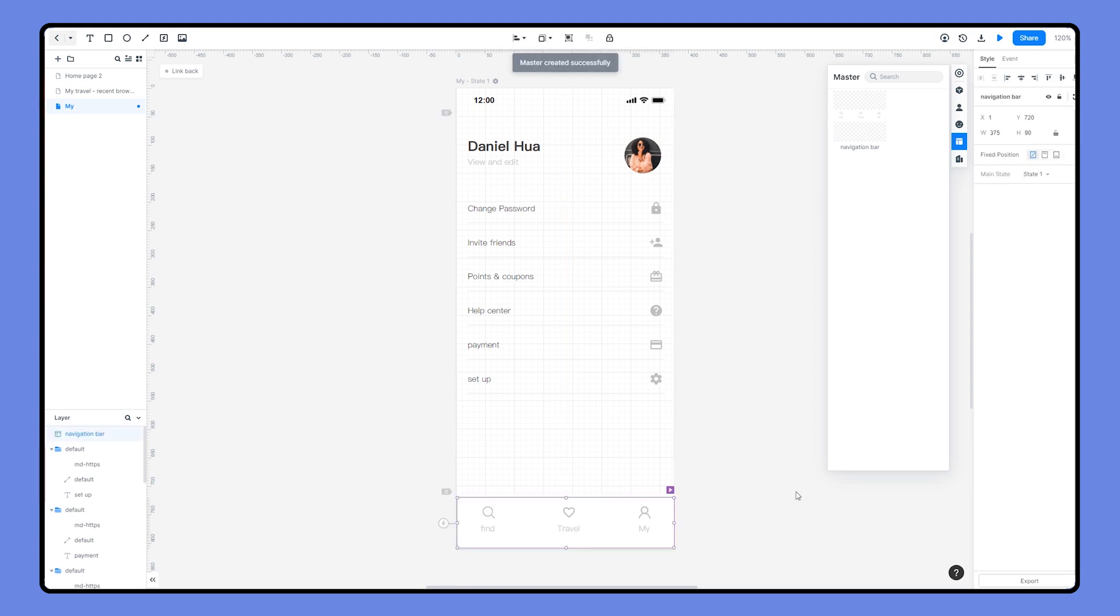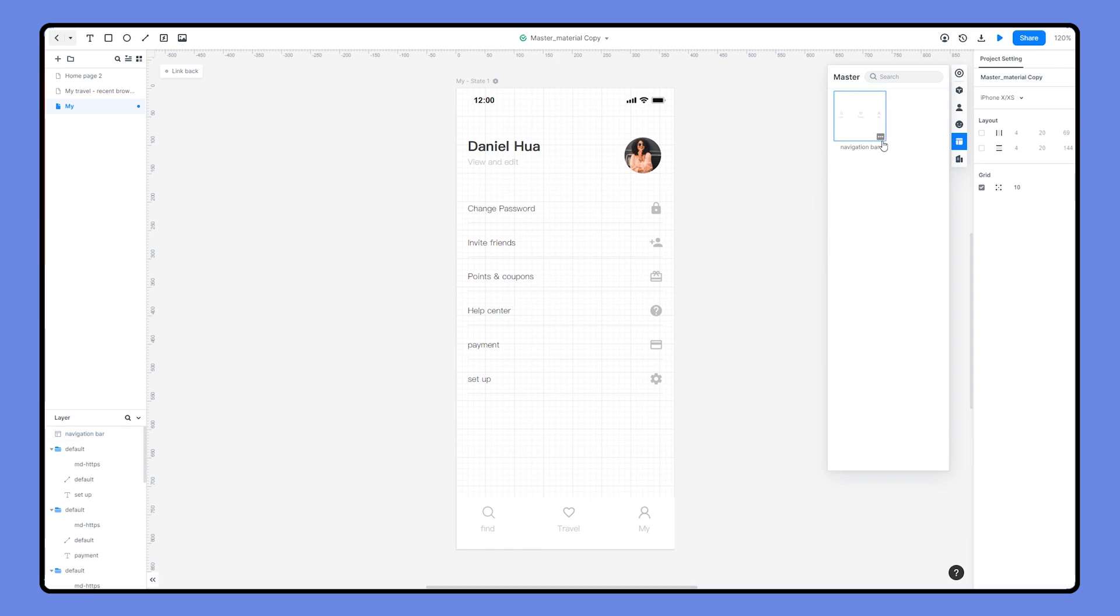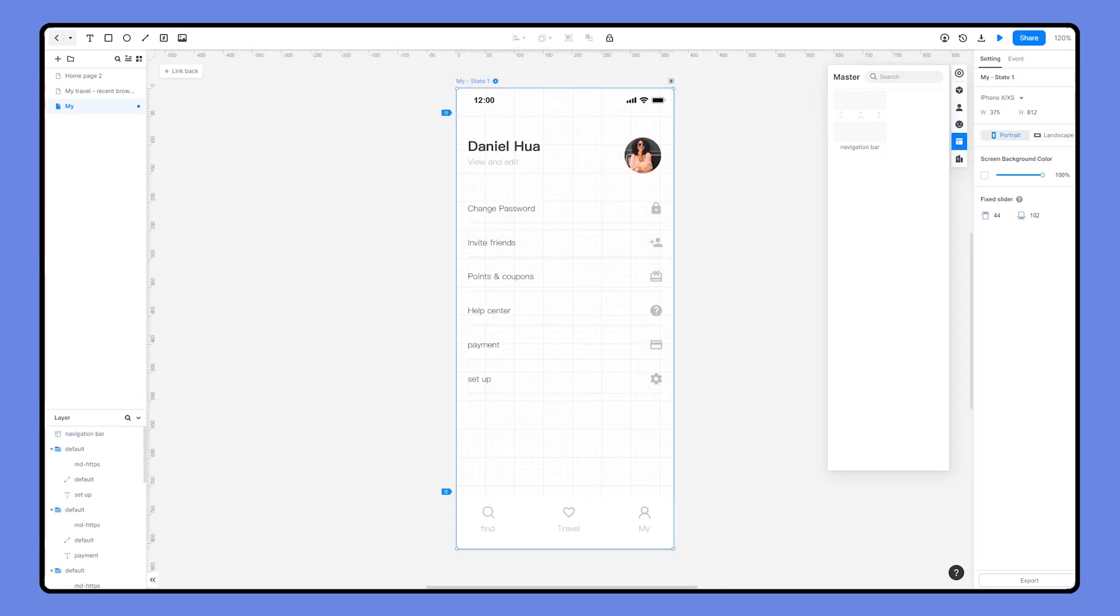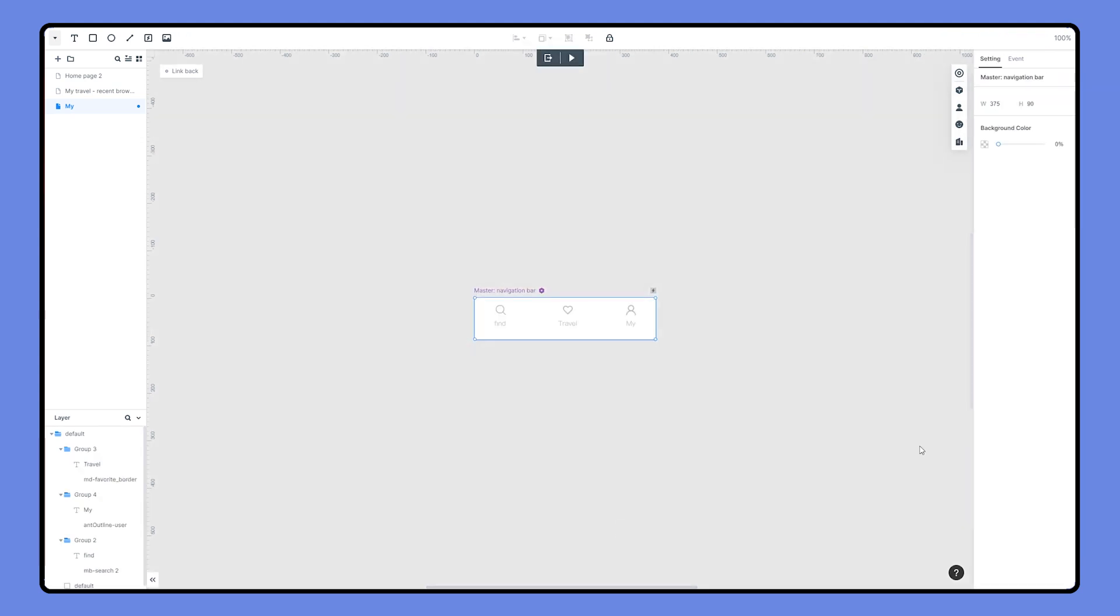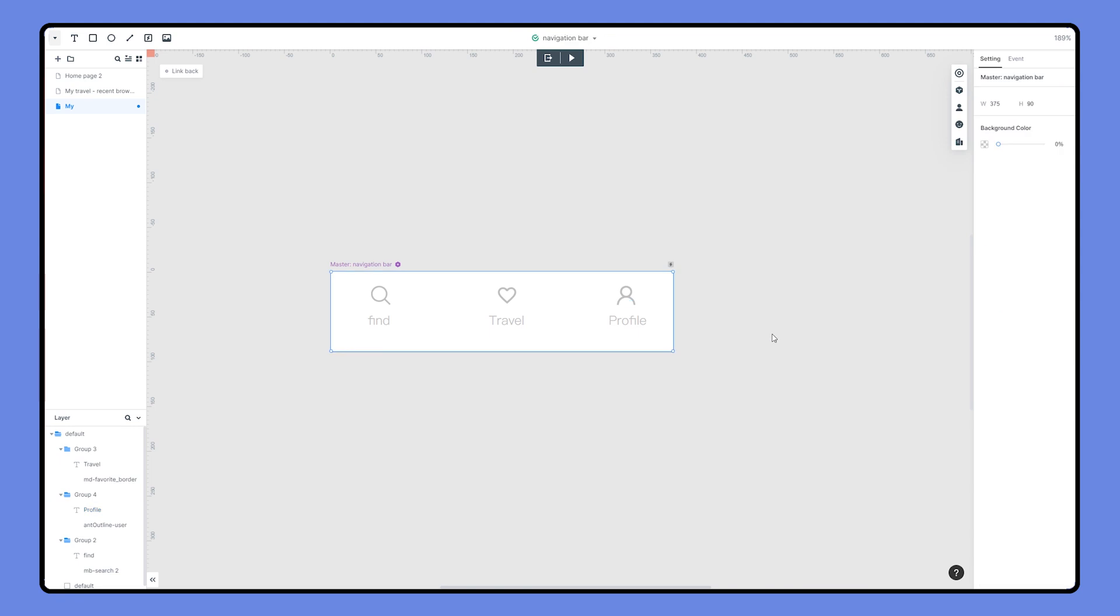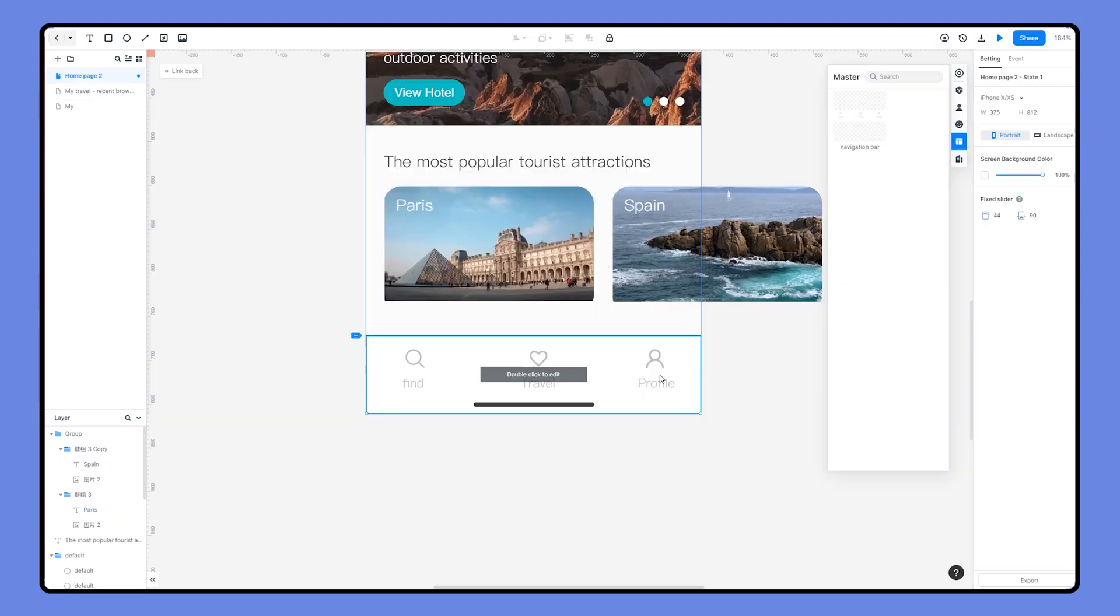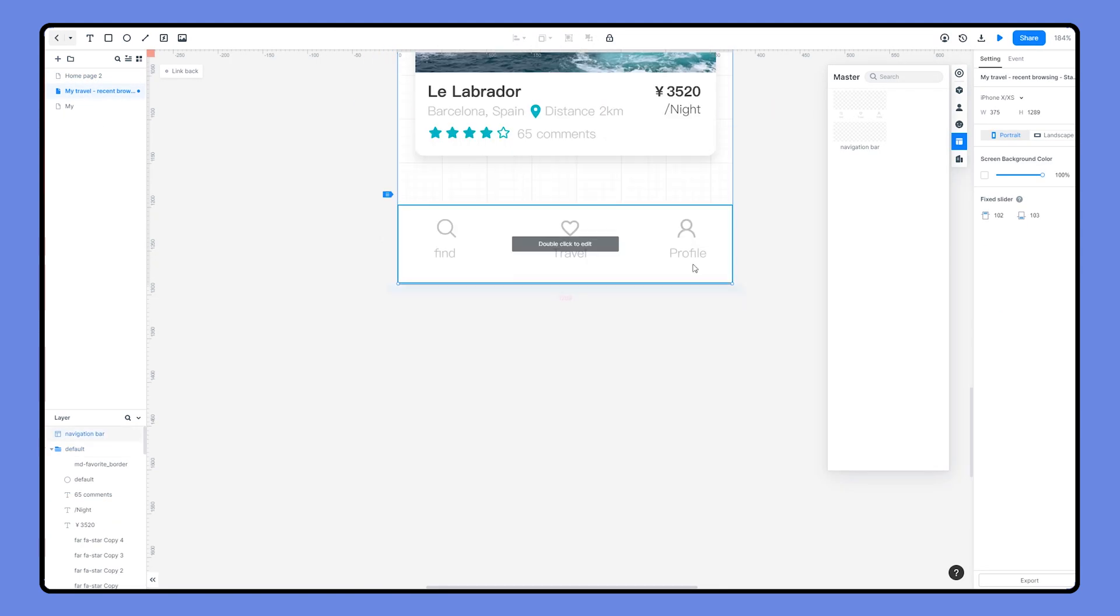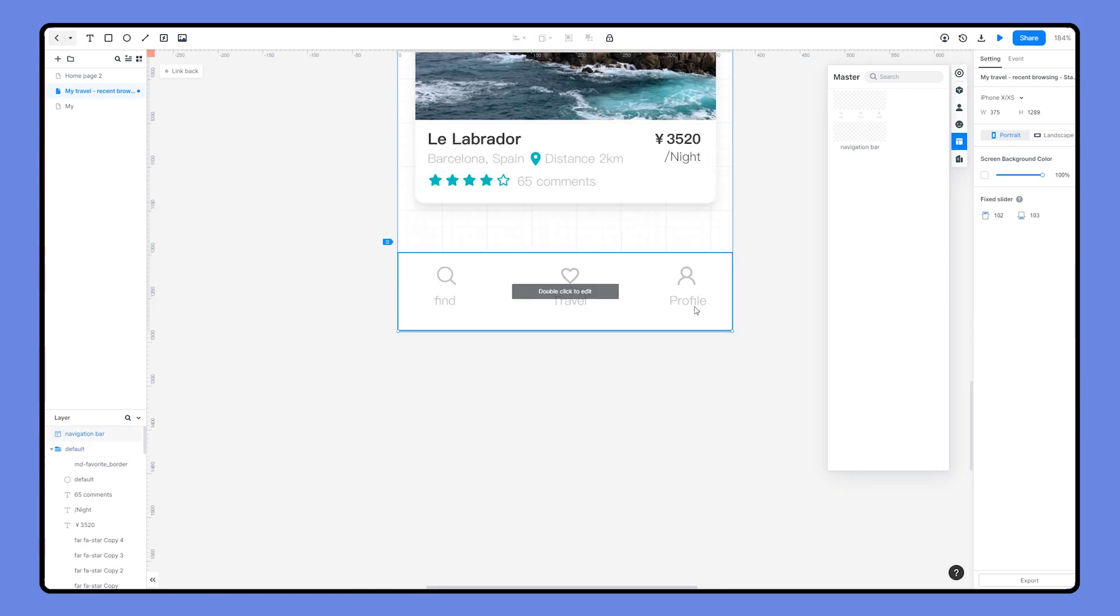If you want to batch modify these widgets in different pages, there are two ways. You can directly modify it from the Master Library by choosing Edit at the bottom right, or you can choose one of the instances to modify. In this case we change a text, and you can see the other instances will be updated at the same time.